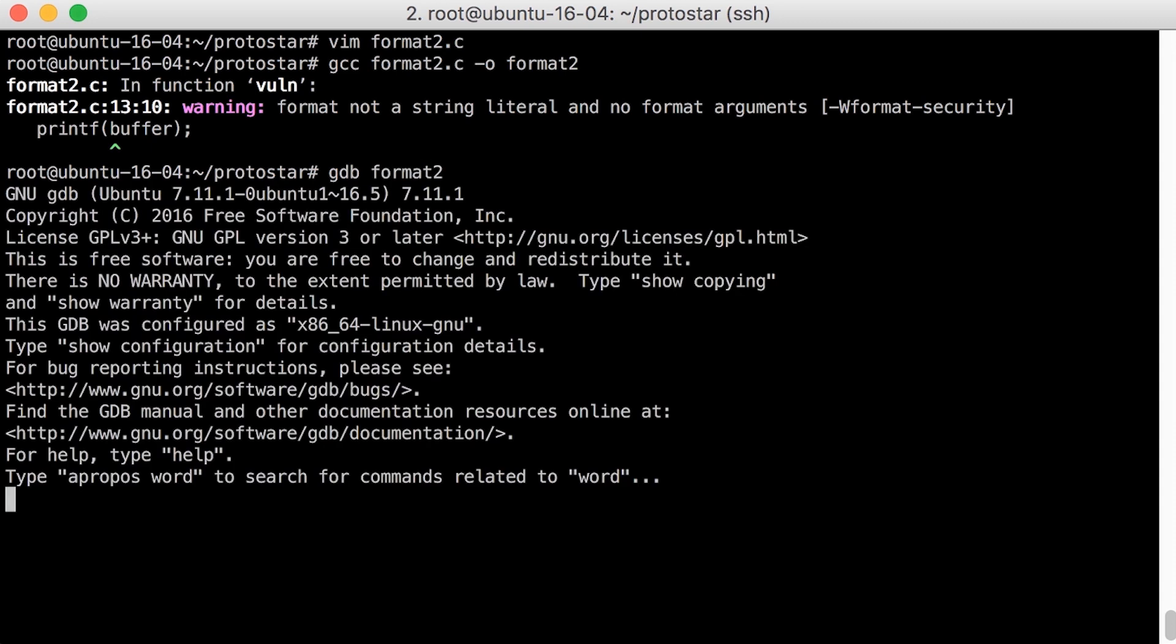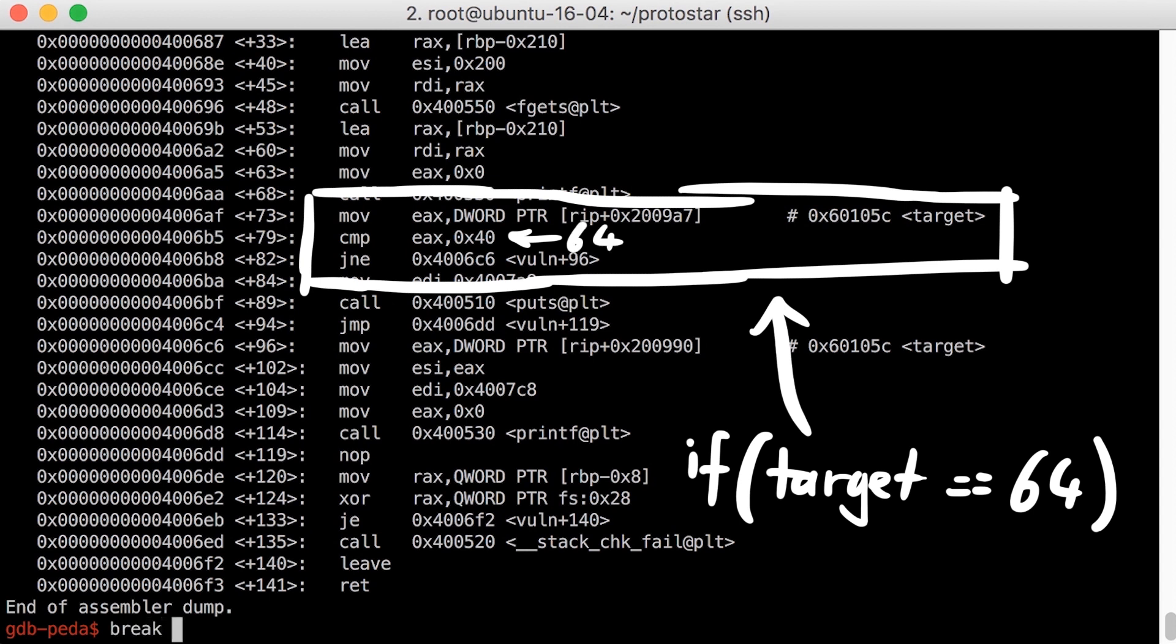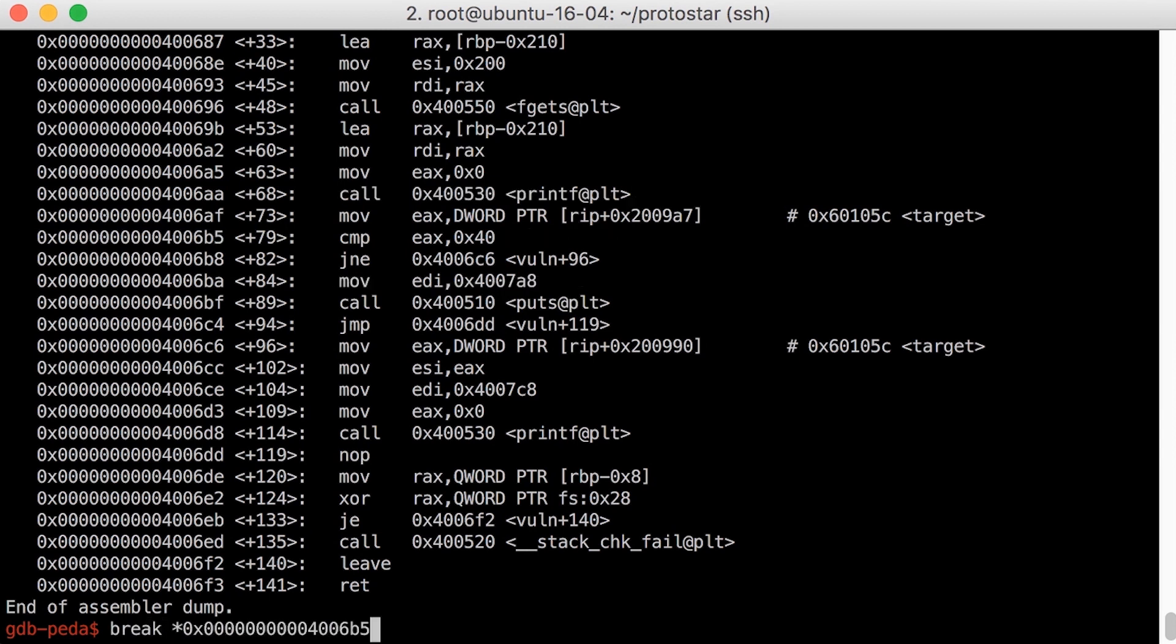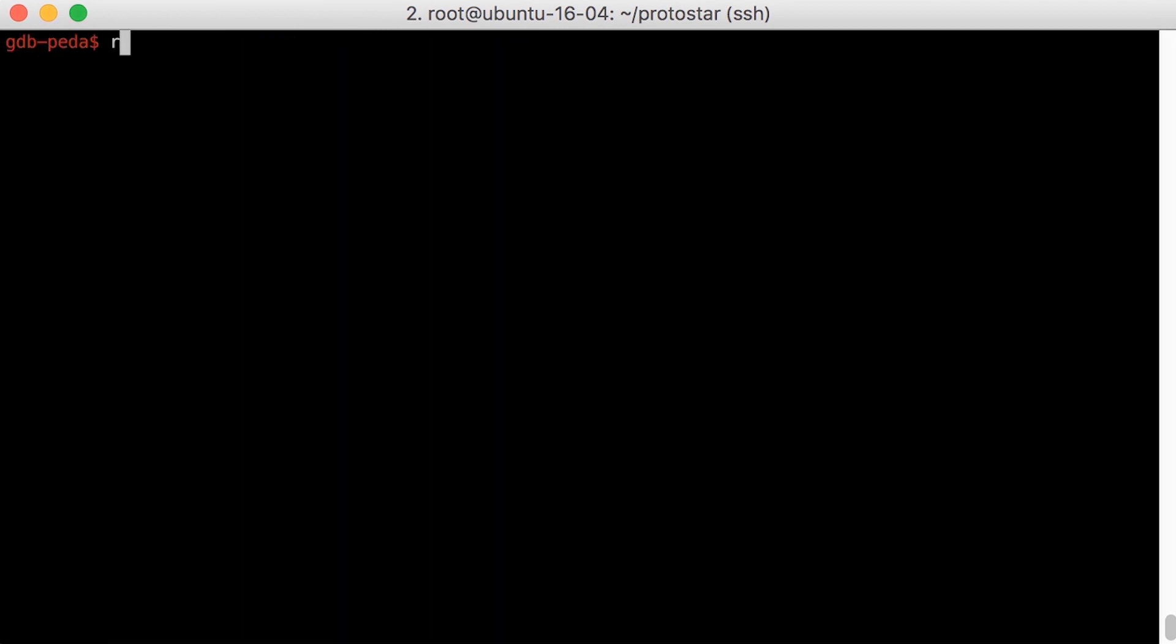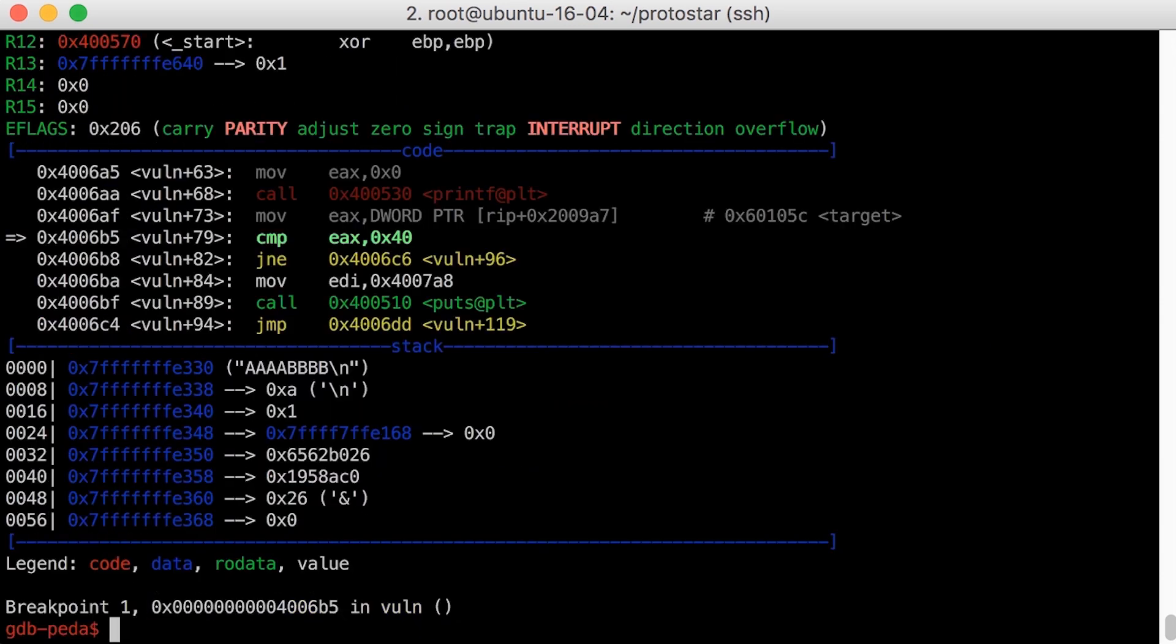Again we look for the if compare, seems to be here, hex 40 is 64, and set a breakpoint, then run it. This time it's waiting for input, so enter some A's and B's. And now we hit the breakpoint and let's have a look at the stack.